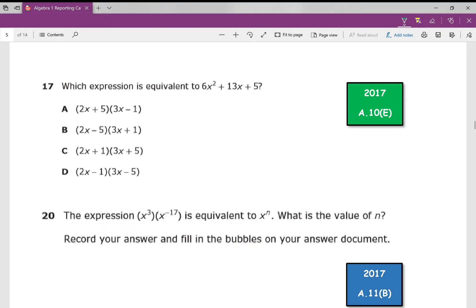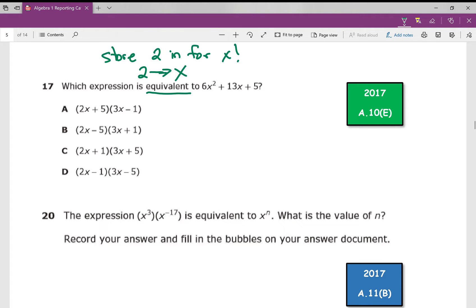I love these problems. Which expression is equivalent to? This is going to be one of my first little tips: if you see equivalent, we're going to store in 2 for X. So store 2 in for X, then type in 6x² + 13x + 5 exactly as you see it on your home screen. You'll get 55. Then go through each of your answer choices and determine which one also gives you 55. It's C — which means that's the one that's equivalent.